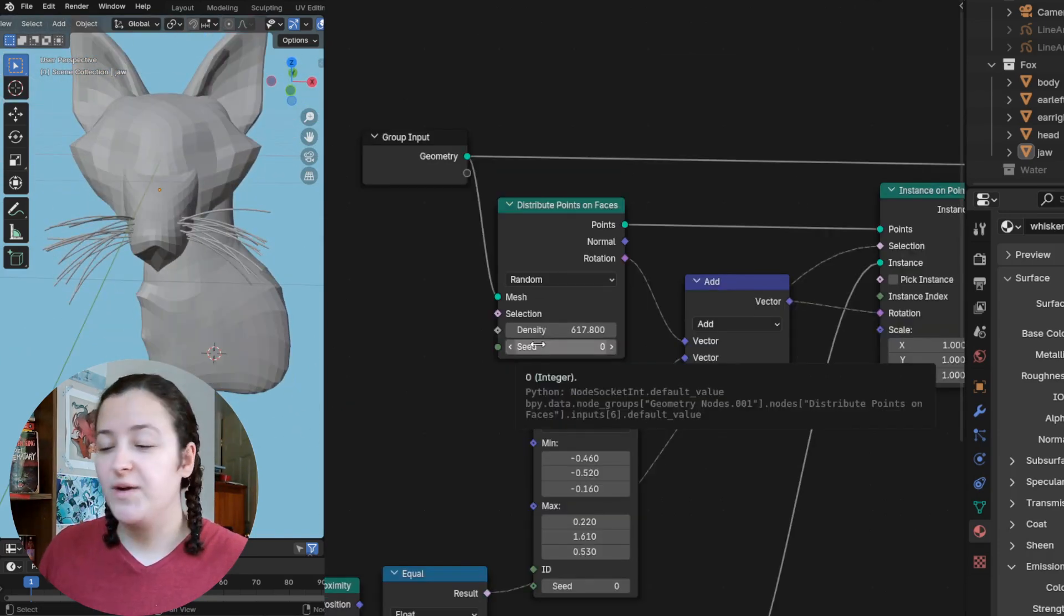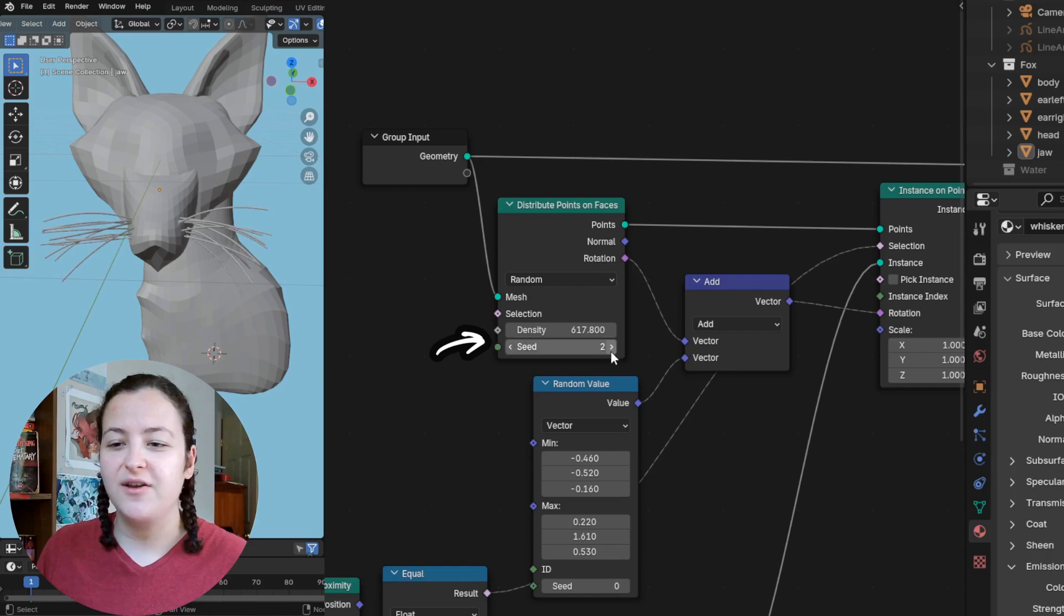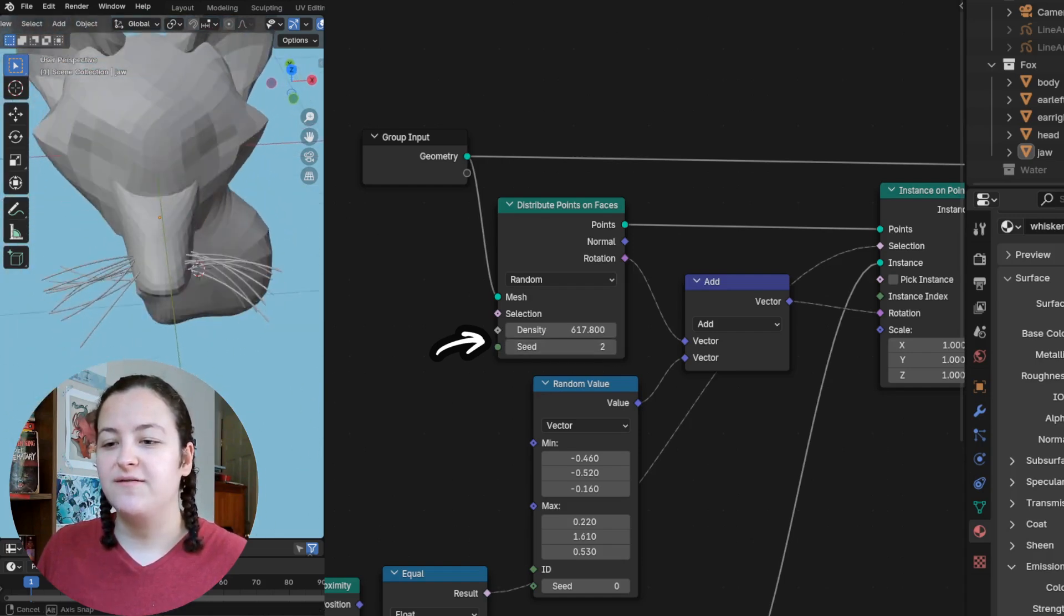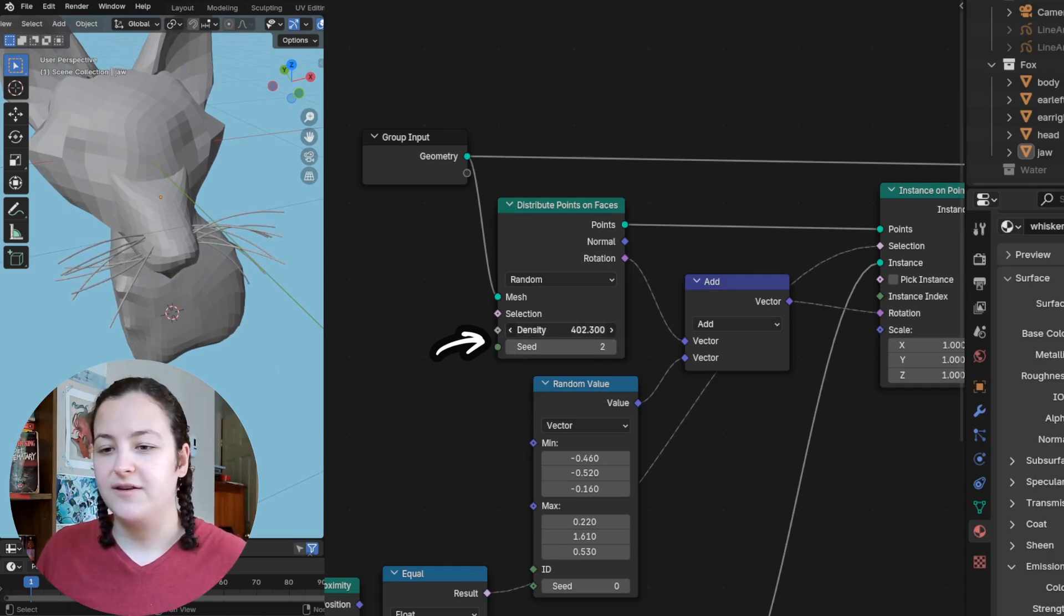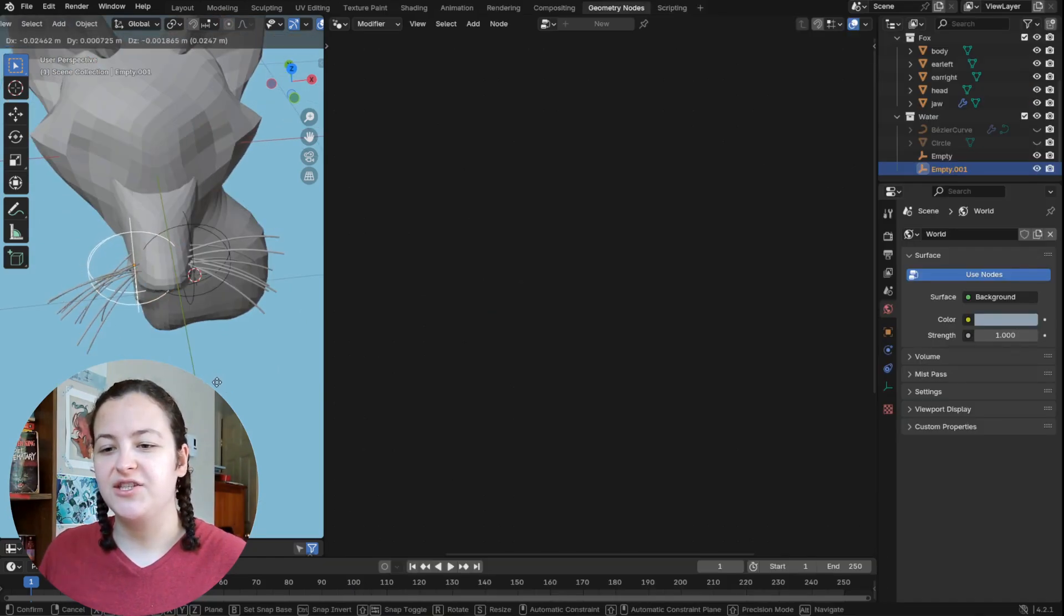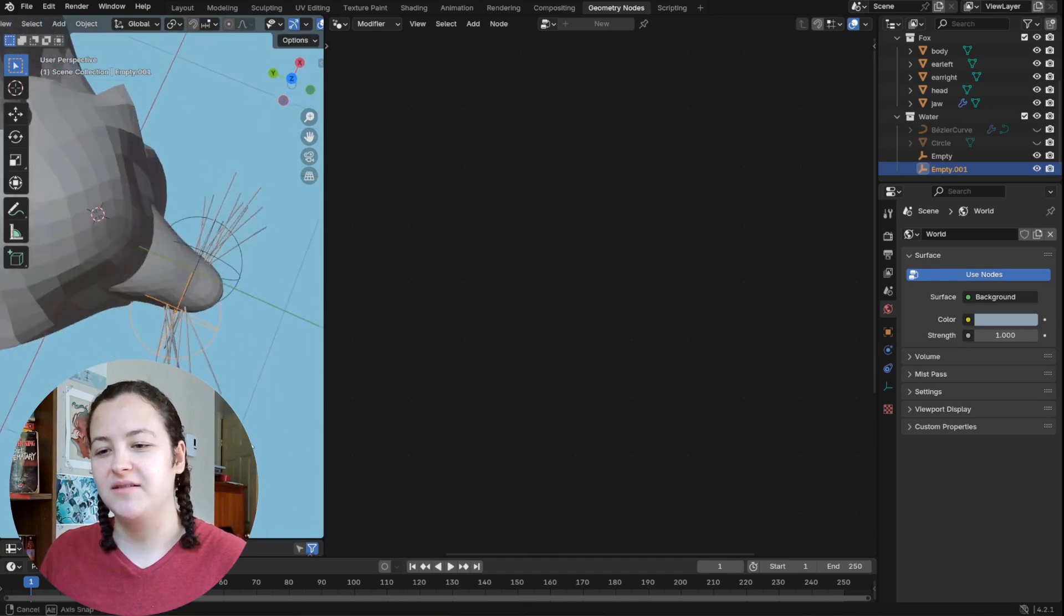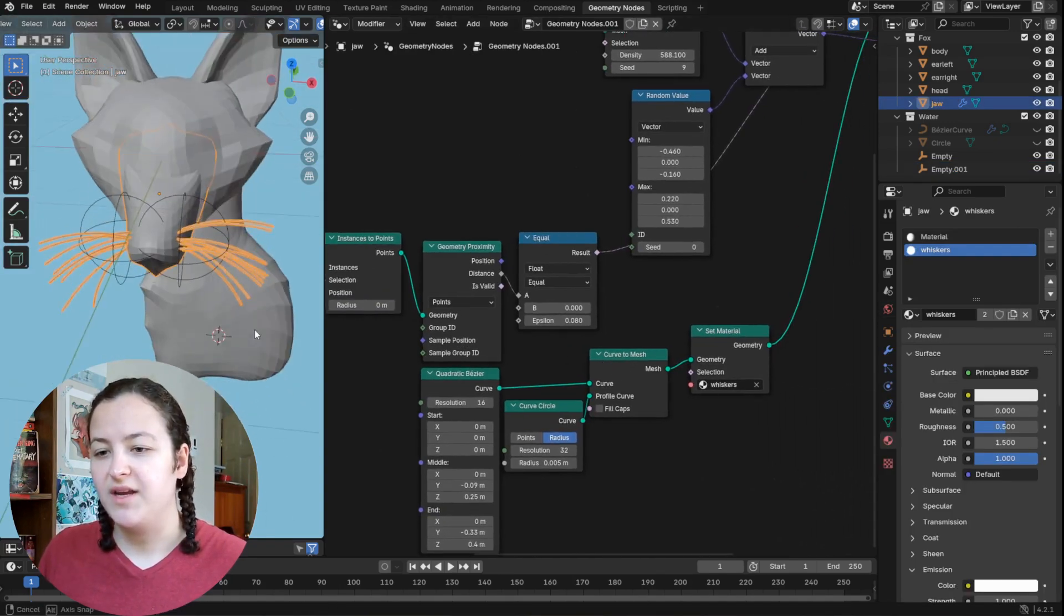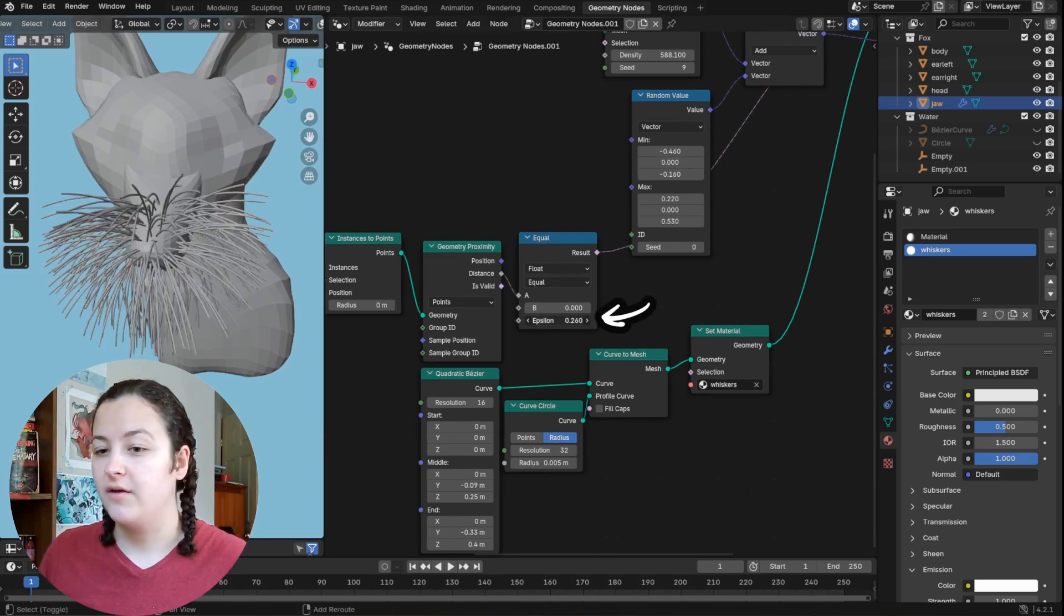So yeah, I've given all of these values just a little bit of variation and randomness. So then with this distribute points on faces node, I can modify the seed value to experiment with some different spreads for the whiskers. I can also modify the density for a different amount of the whiskers.